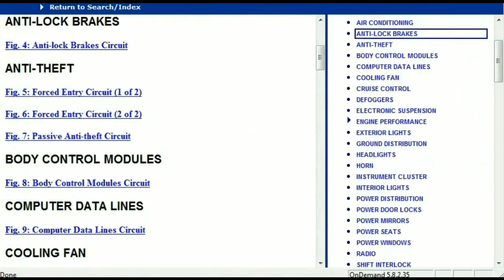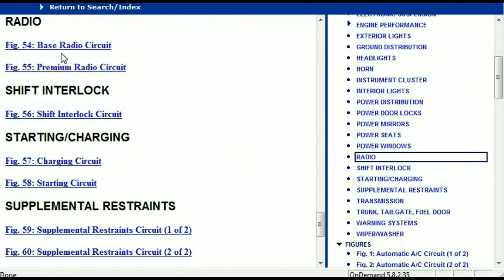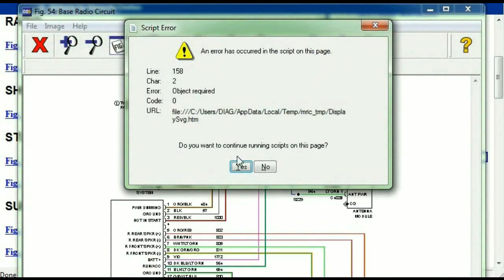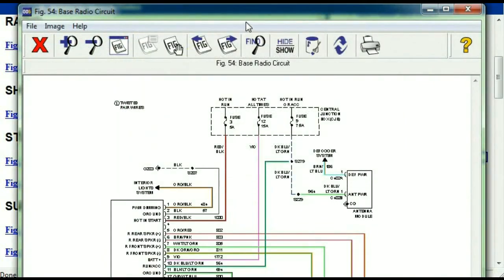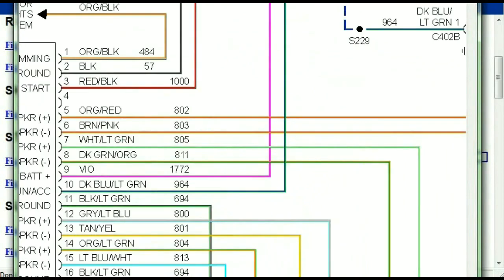If you scroll right down, you've got things like your radio and your transmission and so forth. Under the radio, you can see that we've got the base radio circuit and the premium radio circuit. So depending on which your vehicle has, all you just have to do is select it. As you can see, it is comprehensive and represented in a very neat, easy-to-follow way.